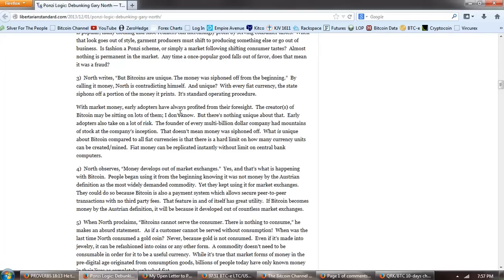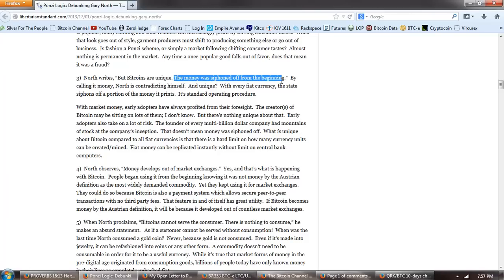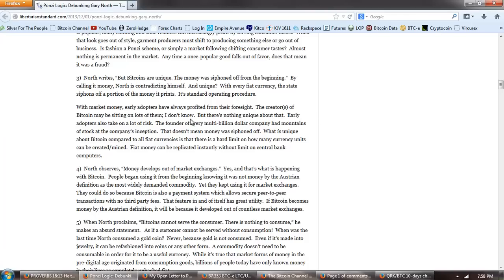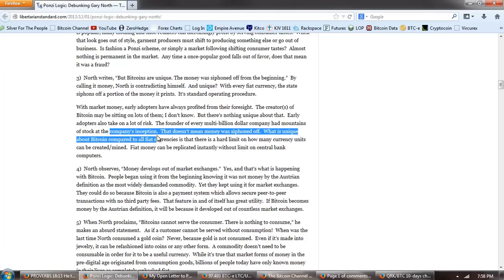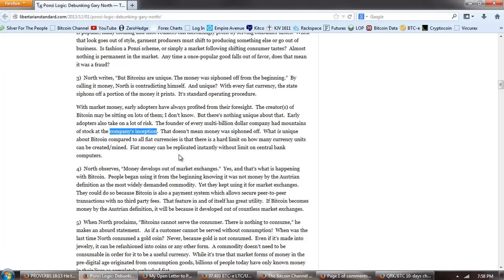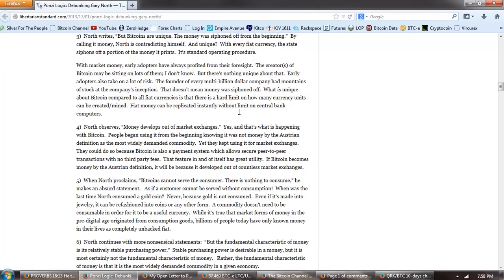Now, let's look at number three, North writes, but Bitcoins are unique, the money was siphoned off from the beginning. Now, as I said, that is true of some, potentially. I suspect it may be true of Quark, but it's not true of Bitcoin. And, he counters that argument that early adopters make money off of things. Of course, early adopters make money off of things, they always have. With market money, early adopters have always profited from their foresight. The creators of Bitcoin may be sitting on lots of them, I don't know. But, there's nothing unique about that. Early adopters also take lots of risk. The founder of every multi-billion dollar company had mountains of stock at the company's inception. You only need to think about Bill Gates, Microsoft, or the founders of Cisco, Google, Facebook, any of the rest. So, this is not a rare thing.